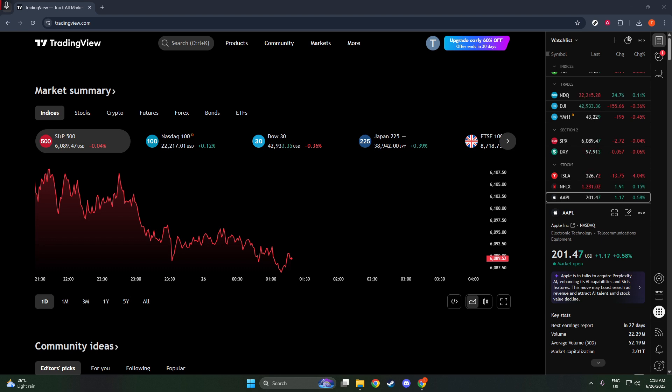Once you're logged in, direct your attention to the top right corner of the screen. You'll see an icon that represents your profile. This is usually a circle, sometimes showcasing your profile picture if you've uploaded one. Go ahead and click on that icon.